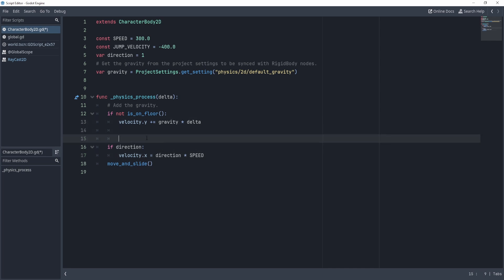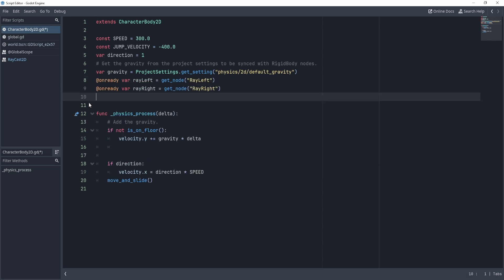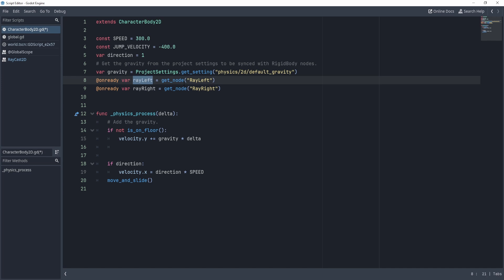Now, what we'll do is we're going to preload or auto load kind of. And the way that works is on ready, right? So we're going to on ready variable our ray left and ray right. So now we have access to our rays.